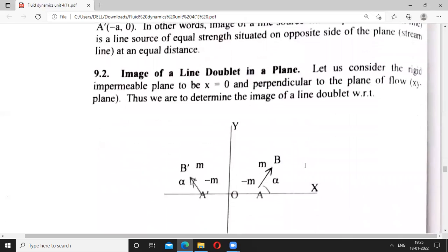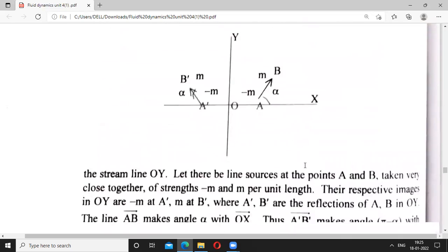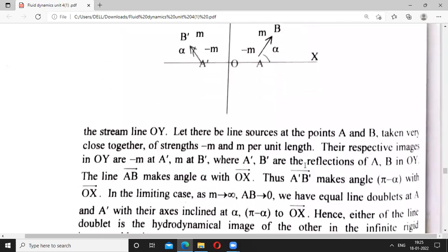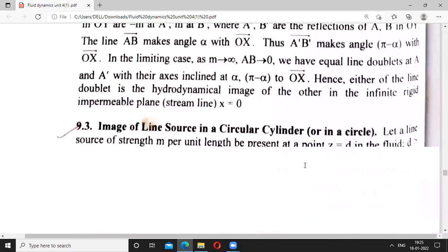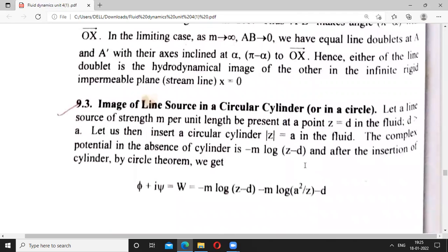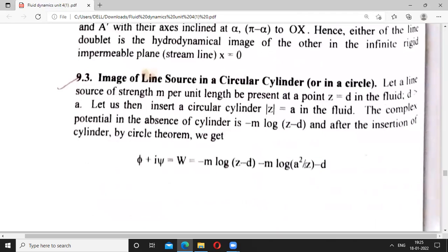Next is the image of a line doublet in a plane. You can work this out yourself — the procedure is the same as we did in the 3D case.